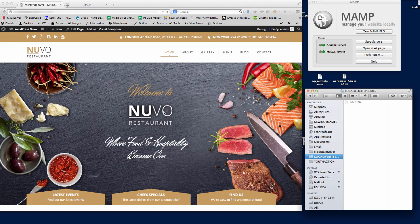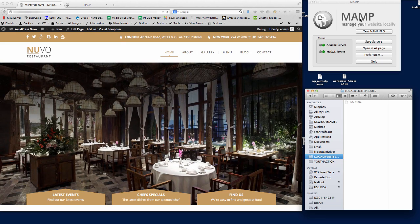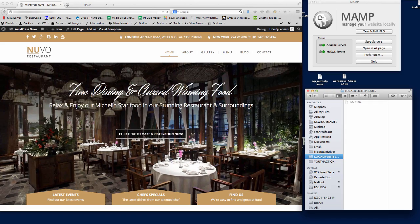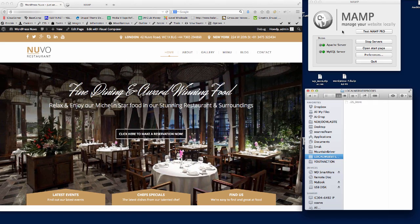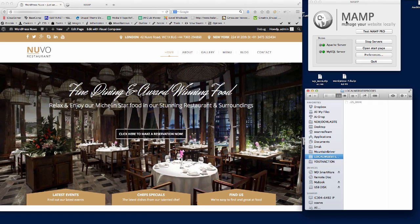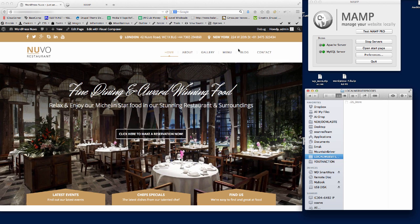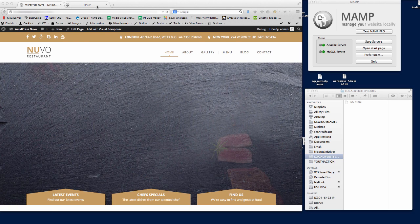I'm using MAMP on a Mac here. You might be using WAMP if you're on a PC, or you might be using it directly on the server of your hosting company.